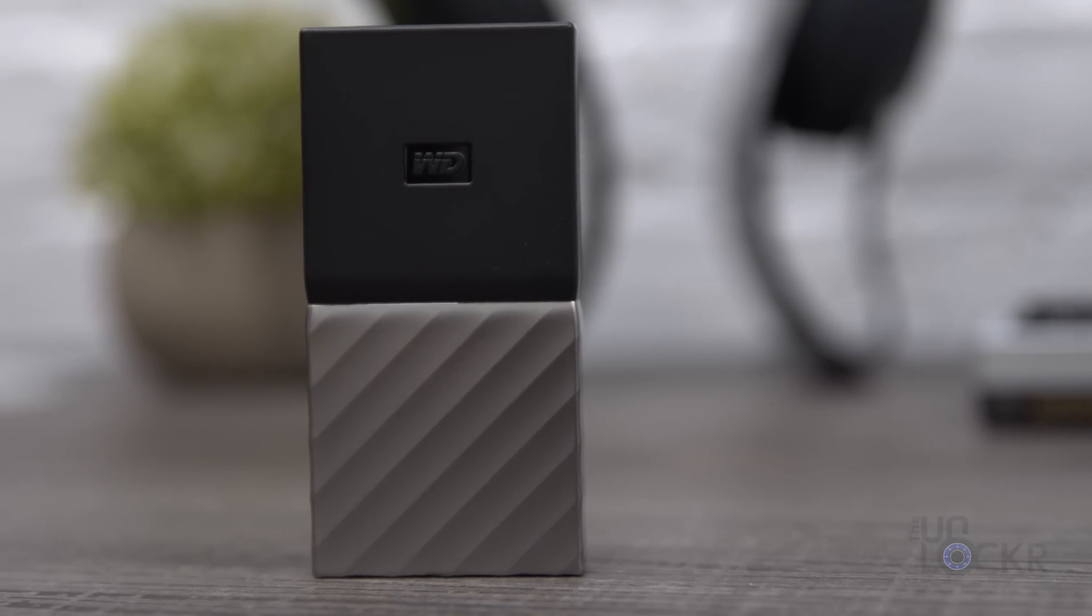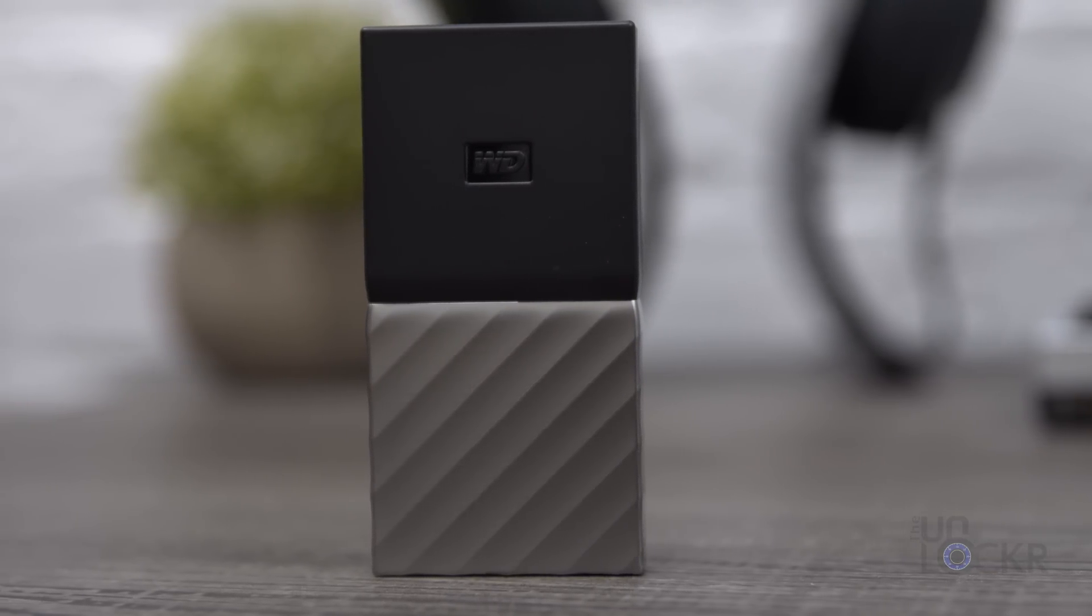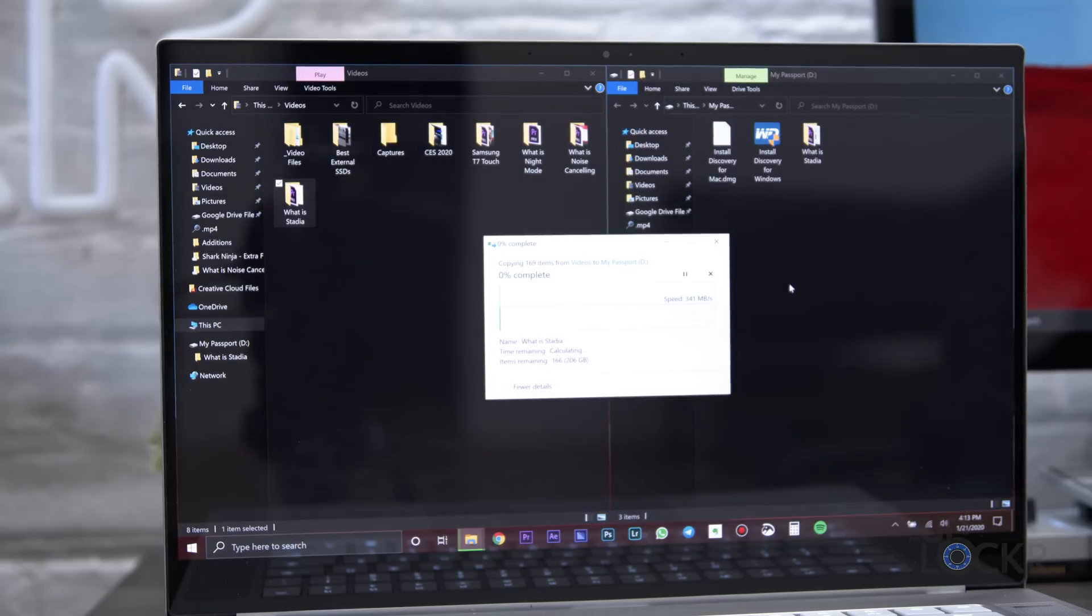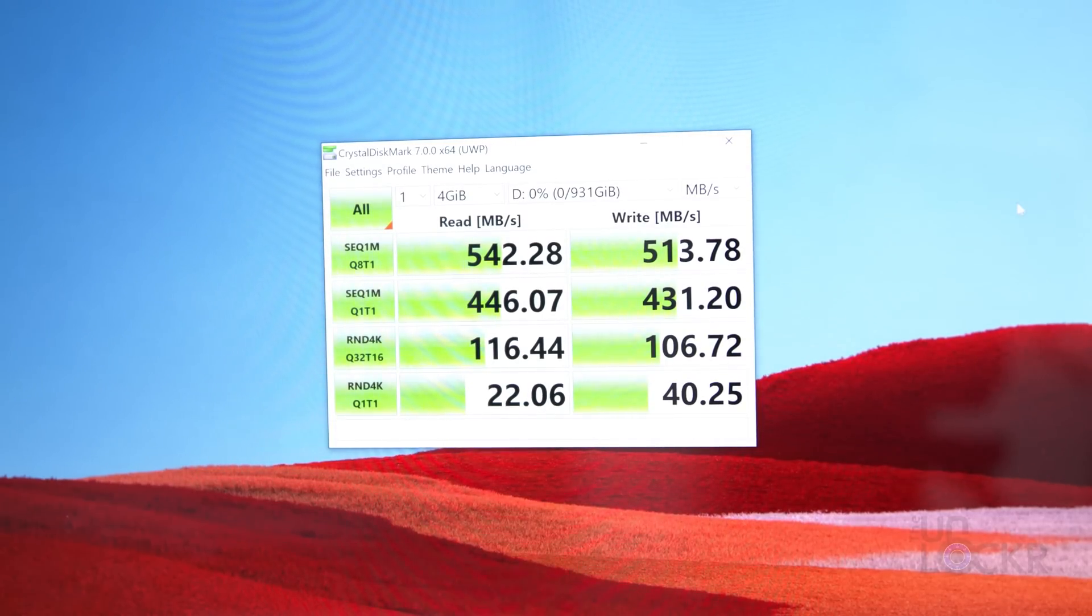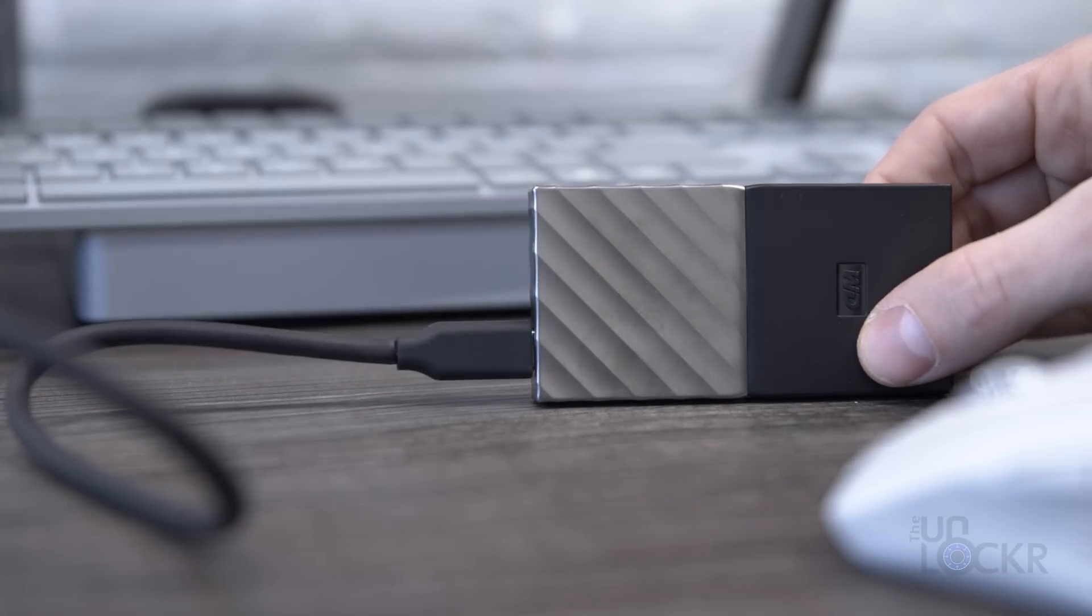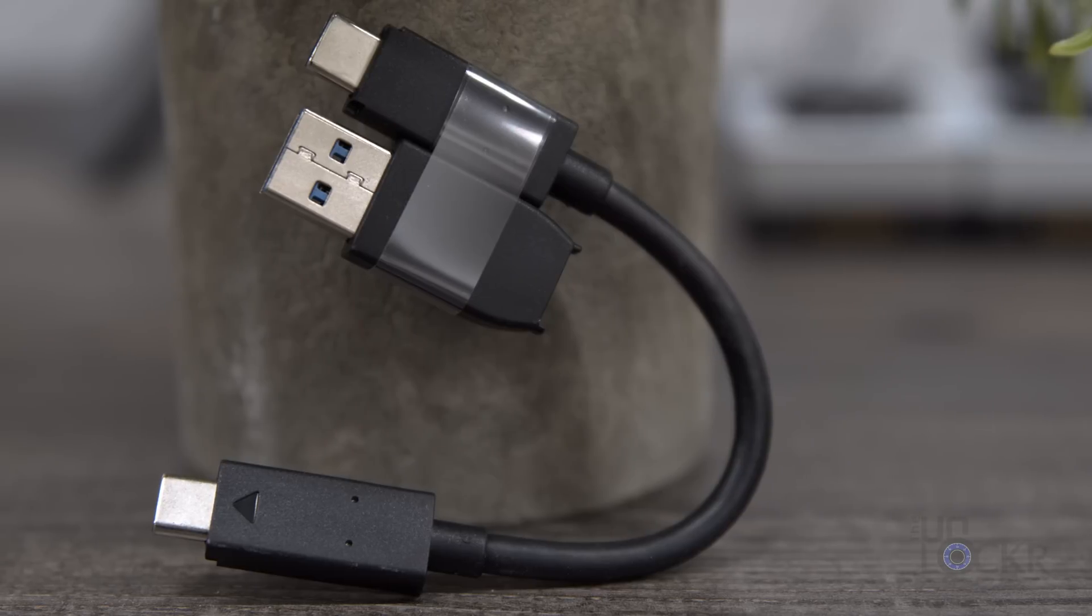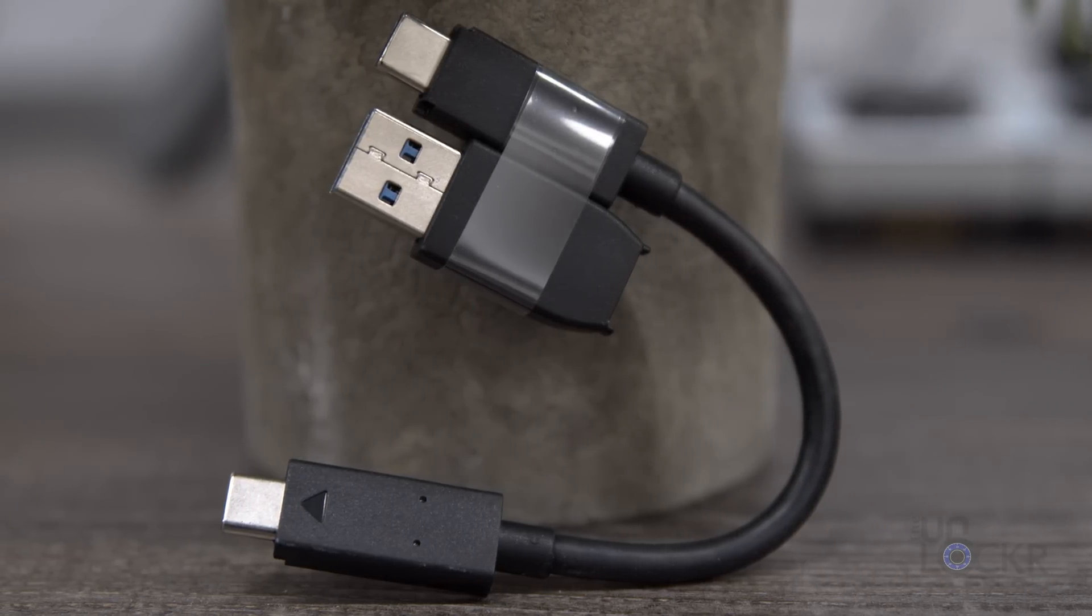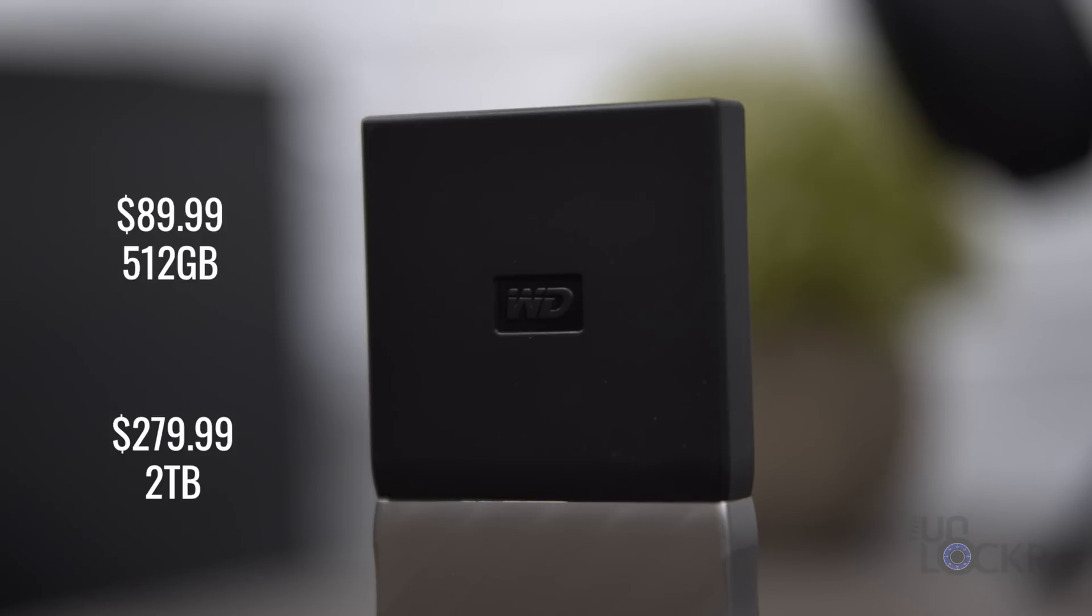And this is the Western Digital My Passport SSD, and it's very similar to the Seagate SSD. The same 540, 500 megabytes a second read write speeds, 340 megabytes a second in my drag and drop write test, and 540 megabytes a second in the Crystal disk mark sequential read test. The same USB 3.0 Type-C connection, but it comes with one USB-C cable and a USB-C to A adapter instead of the two separate cables, and it's even similarly priced. The 512 gig option is about $90 at the time of making this video like the others, and the largest two terabyte option is just 280 bucks.